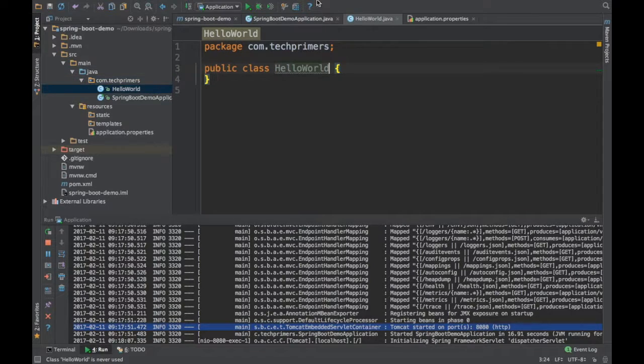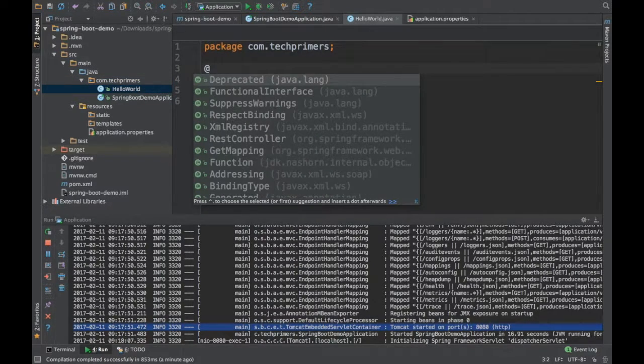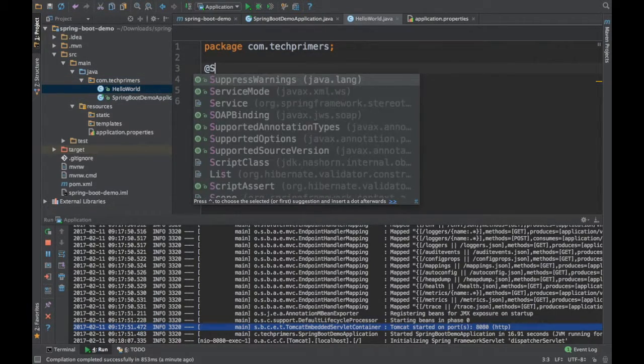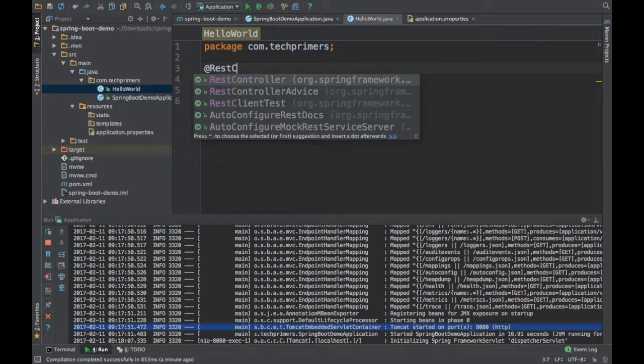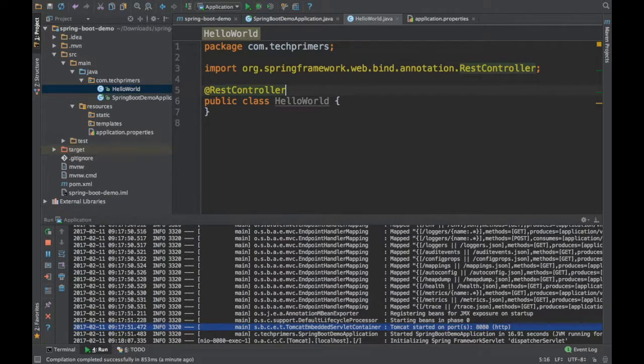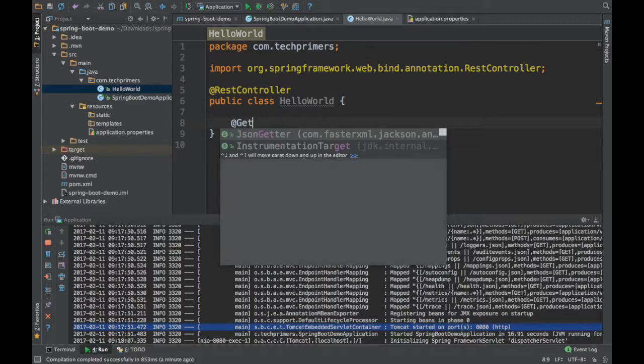So I'm creating a hello world REST template. Also by default, Spring Boot uses Spring MVC. So if you are not aware about Spring MVC, I'll cover that in the next video.